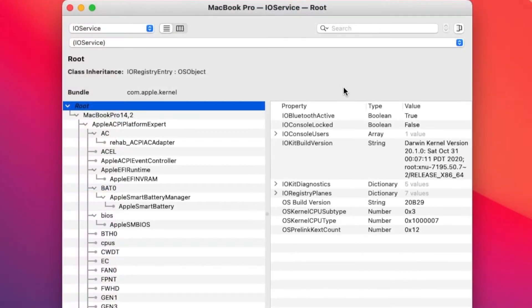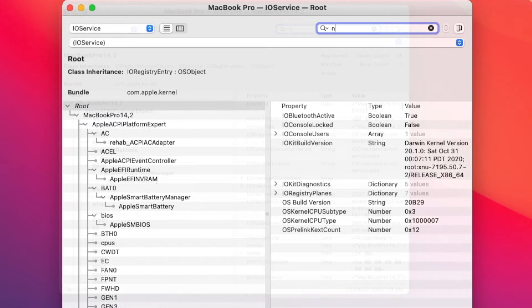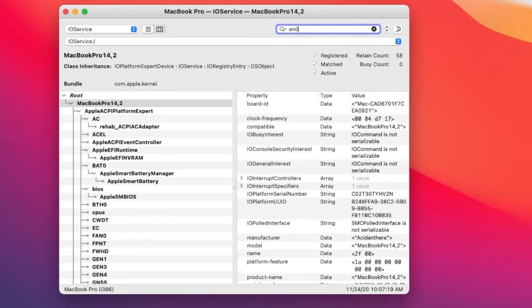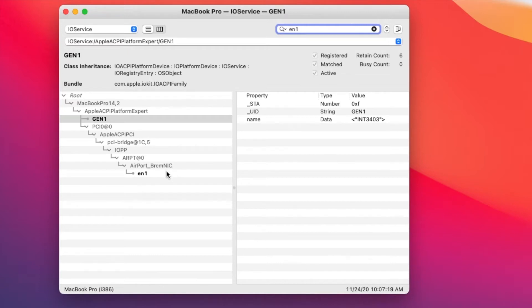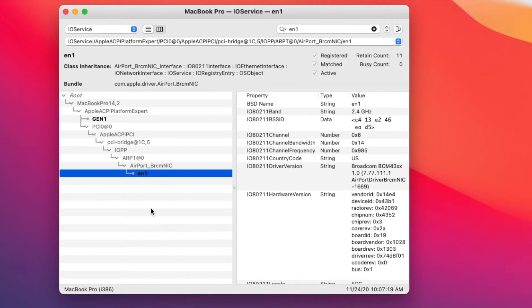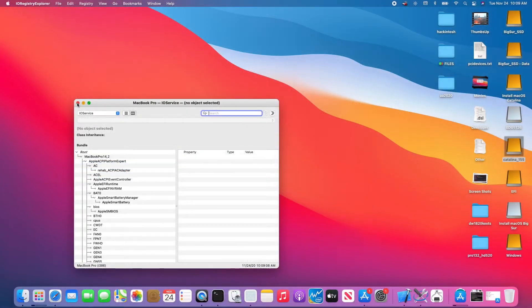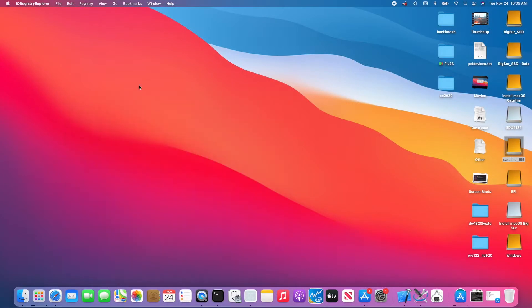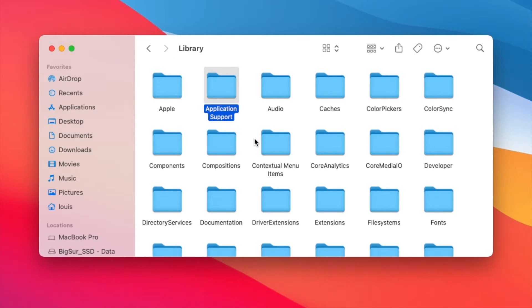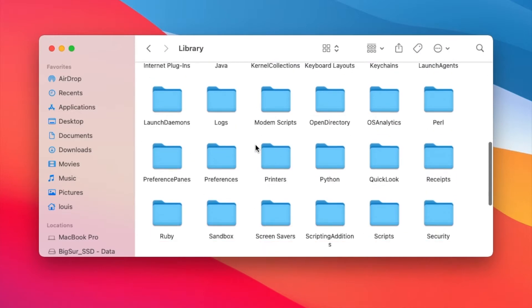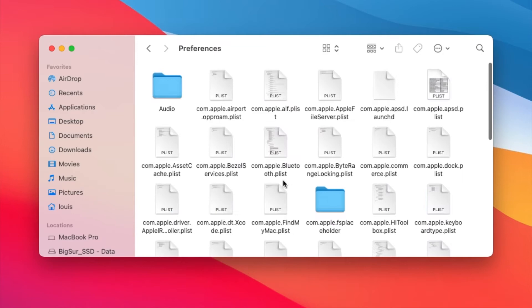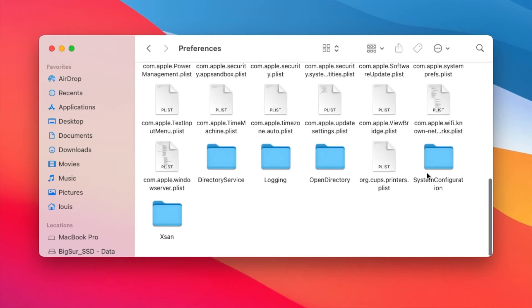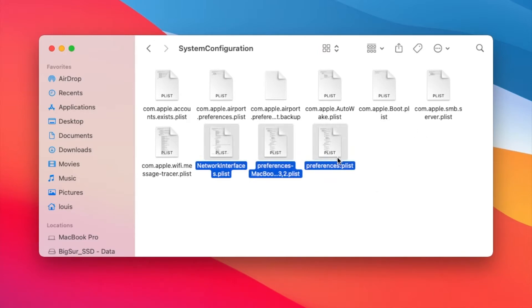To finalize this one, to get iMessage to work, I have to look for EN0. So this one is not EN1, which is the airport. This airport is built in, it has to be. So if it's not EN0, what you need to do again for this one - you need to go to Library, Preferences, System Configuration. You're gonna remove Network Interface Wi-Fi and iMessage.